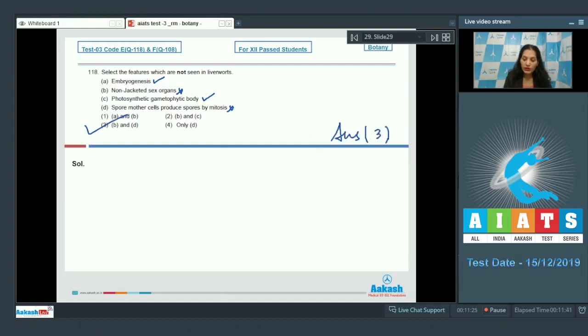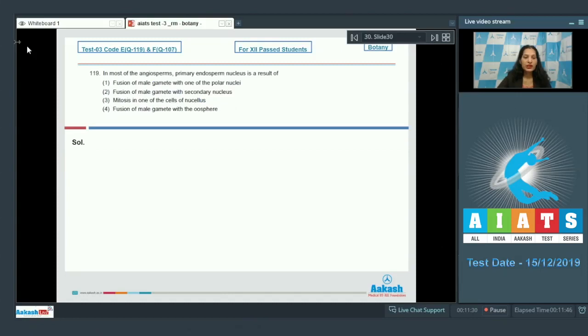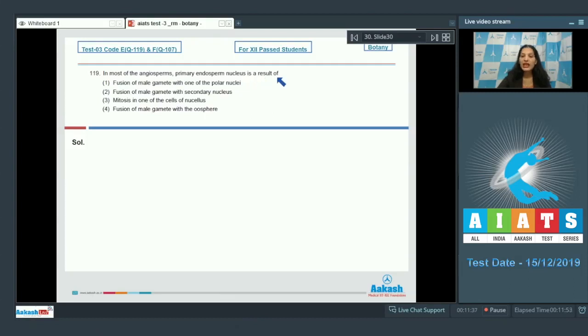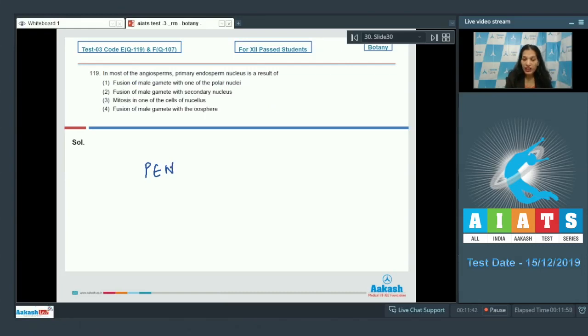Let's move to the next question. Question number 119: In most of the angiosperms, primary endosperm nucleus, which is called PEN, is a result of... PEN, or the primary endosperm nucleus, it is triploid.